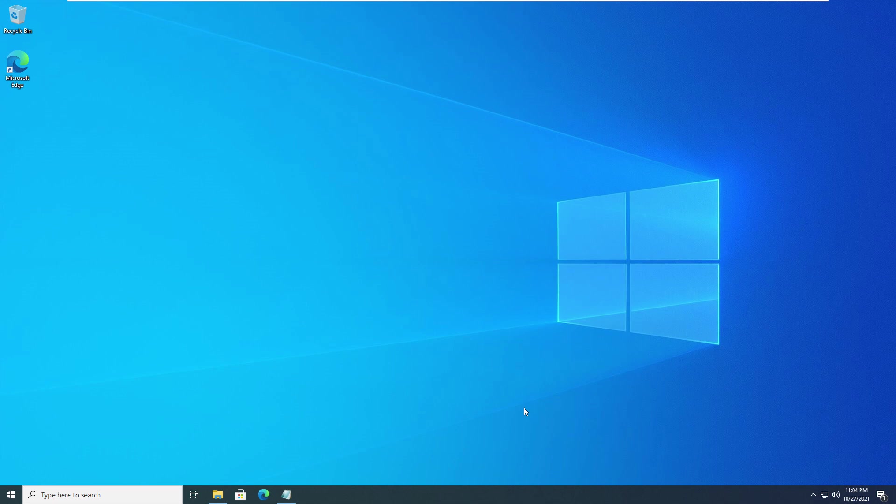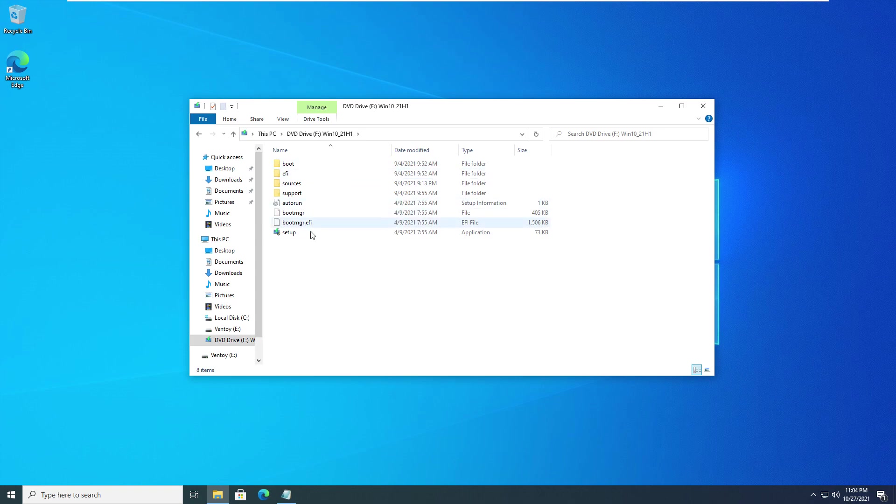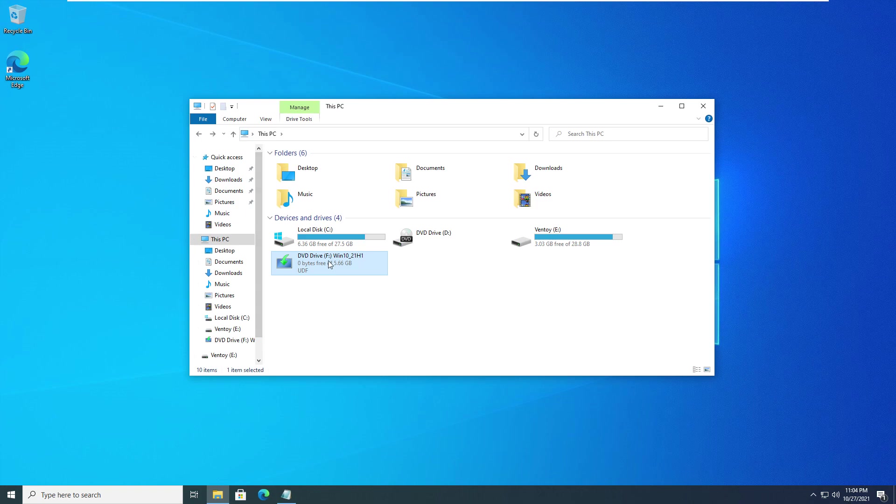For this method, you will require your Windows 10 install media or a Windows 10 ISO. Simply connect your install media or mount your ISO by right-clicking it and selecting Mount. Its contents should look like this. Note the drive letter for your ISO or install media.